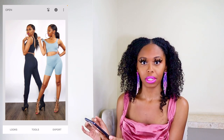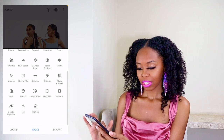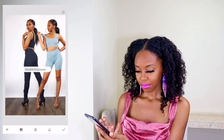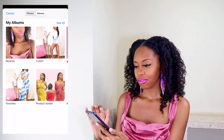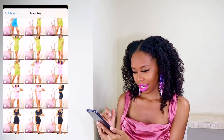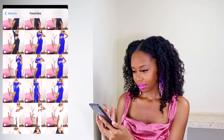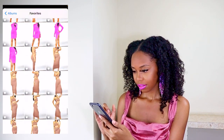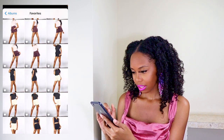Now to add in the third picture — since I'm doing three — you're pretty much just repeating the process: go to Tools, Double Exposure, click the square with the plus sign, and find your third picture.